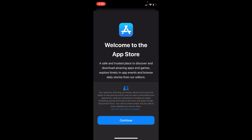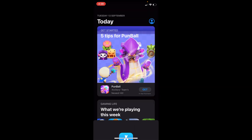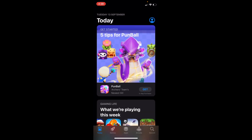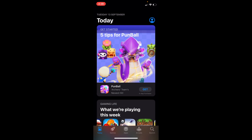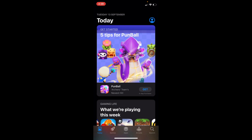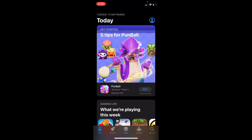Tap on the App Store and open it. You can see it's loading — tap on Continue. In some cases it might ask you to log in with your Apple ID, so simply go ahead and log in.